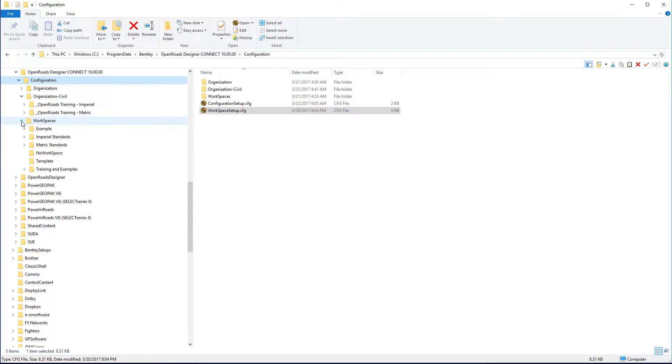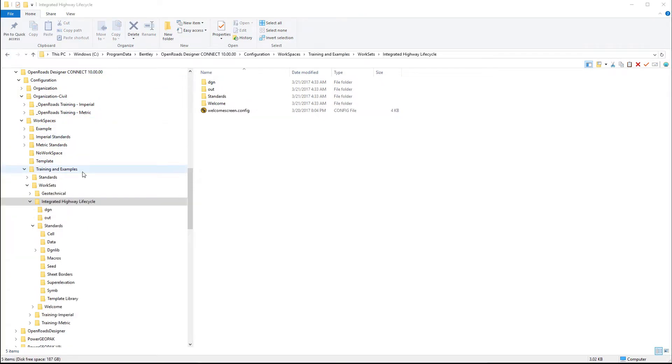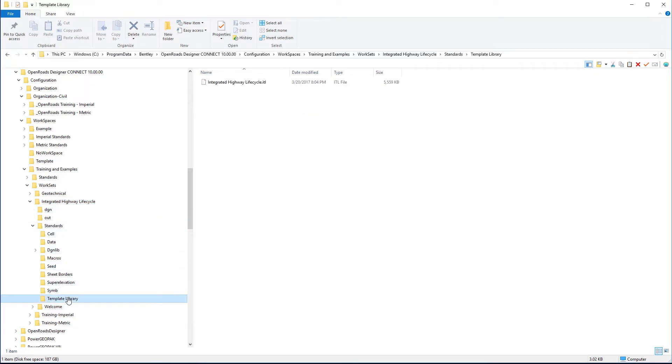And so this is the workspace level. And then under the particular workspace level, under training and examples, we have a workset defined in this example for integrated highway lifecycle. And under the standards, we have a unique template library specific to that job.